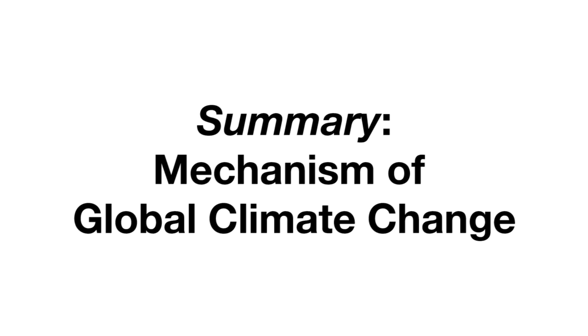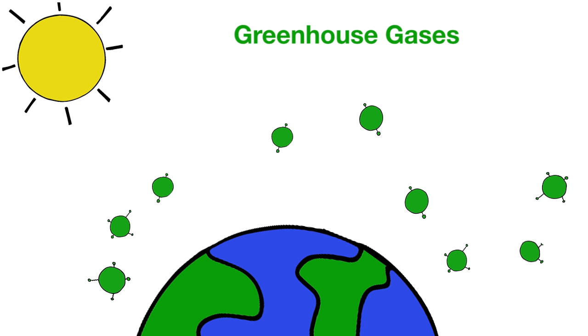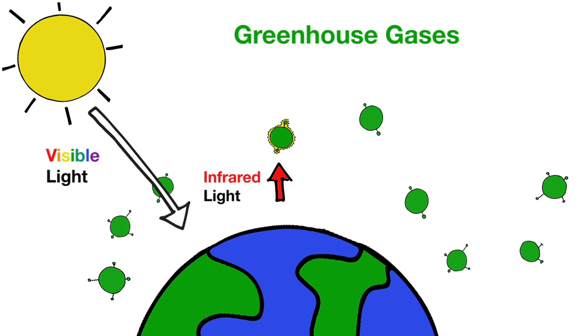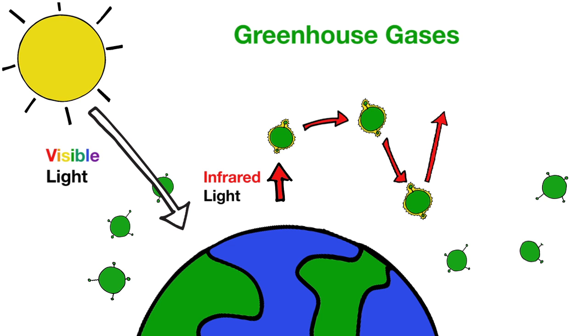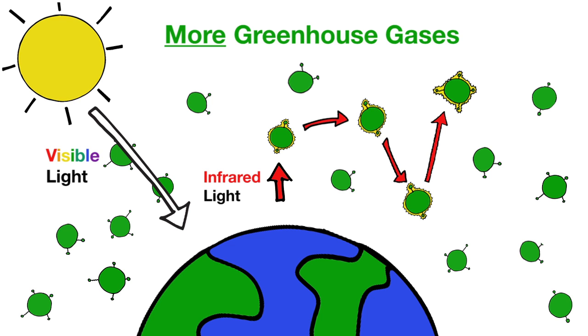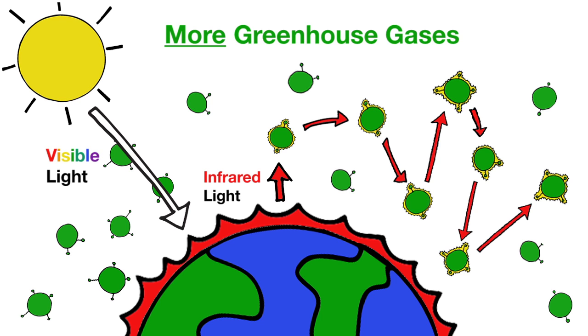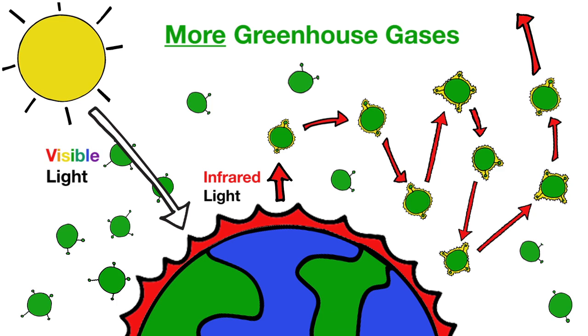To wrap up, we'll quickly summarize the mechanism of global climate change. Earth transforms sunlight's visible energy into infrared light, and infrared energy leaves Earth slowly because it's absorbed by greenhouse gases. As people produce more greenhouse gases, energy leaves Earth even more slowly, raising Earth's temperature even more than it has already gone up. That's how global warming happens.